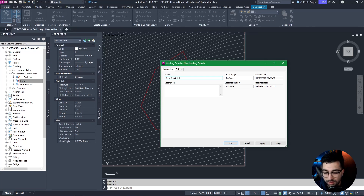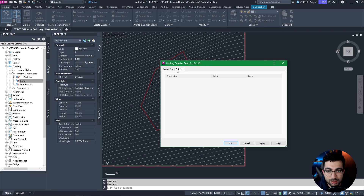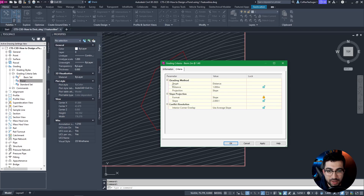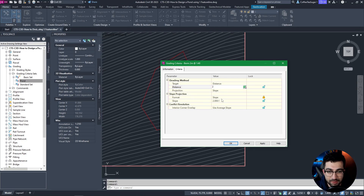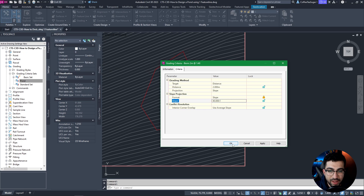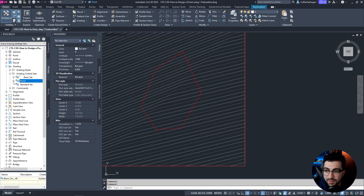I'm going to call it 'berm' and it will be two meters at a grading of 1 in 40. In the criteria I'm going to change the target to Distance and the distance will be two meters. Projection will be Stay Slope and the slope of the berm will be 1 in 40. Now if I hit OK, you can see the pond has the berm two meters in there.